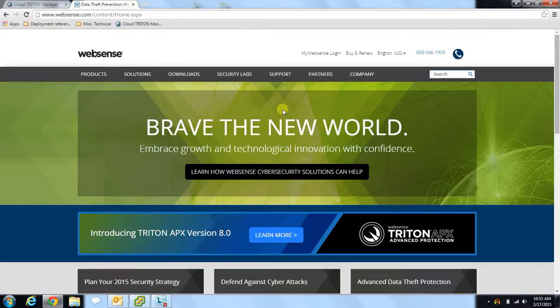Hello everyone and thank you for joining me. Today I'm going to provide a brief overview of some of the reporting features available to users of WebSense Cloud Web Security products. Our cloud reporting allows admins to gather the information they require about activity in their organizations quickly and easily.